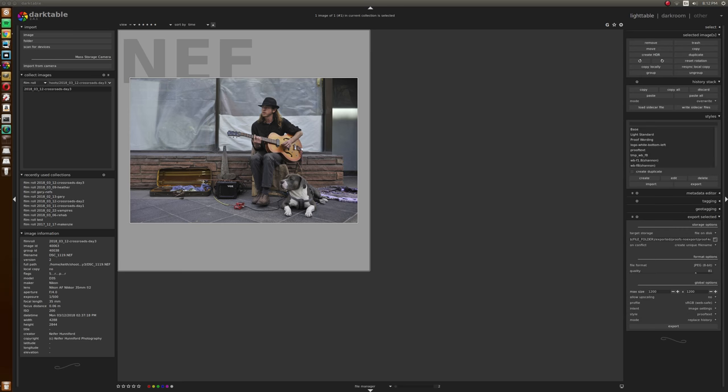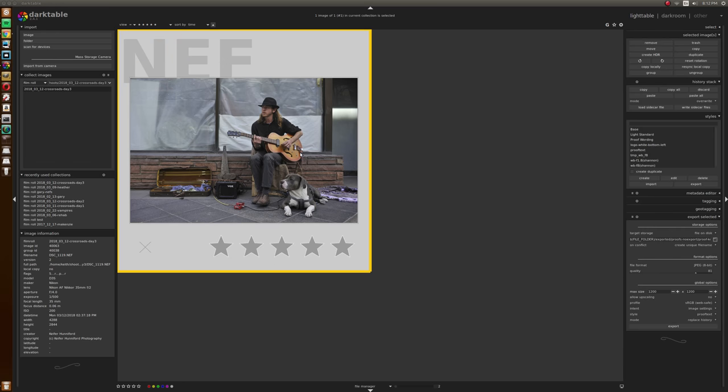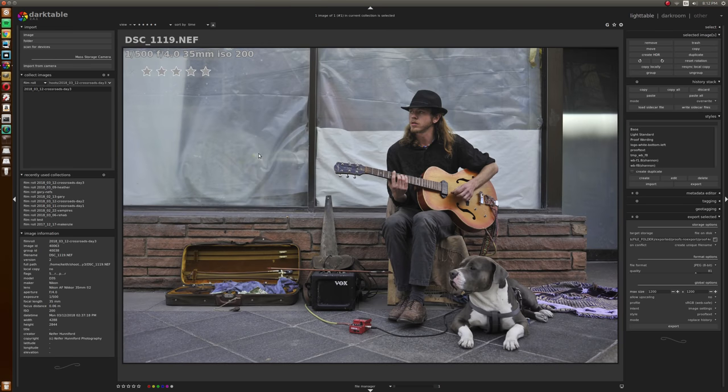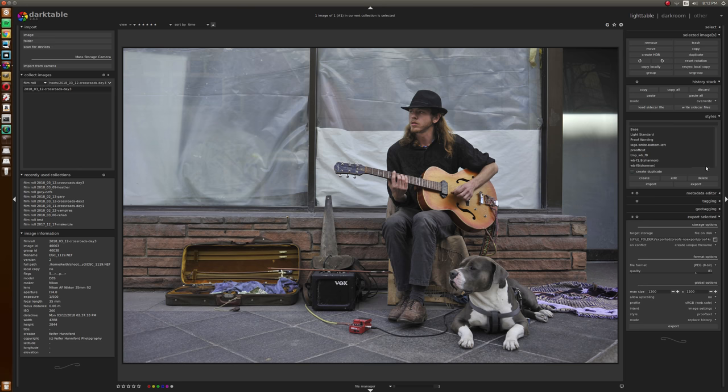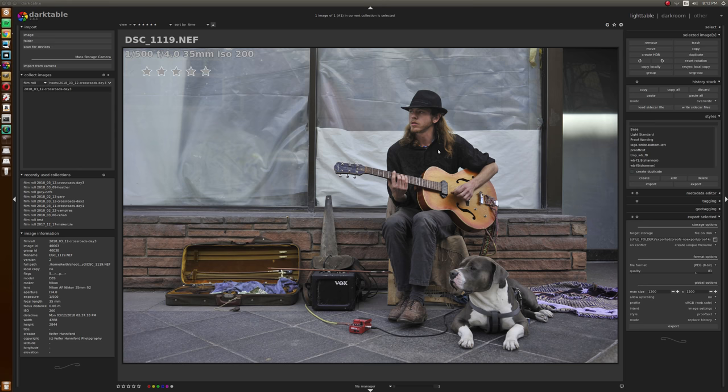So I was walking along, saw this guy, gave him some money and asked if I could shoot him and he said sure. I shot a few but I just like this one because I like the way the dog, they're both kind of looking the same way. So I'm going to do a treatment on this and let's just see where it goes.